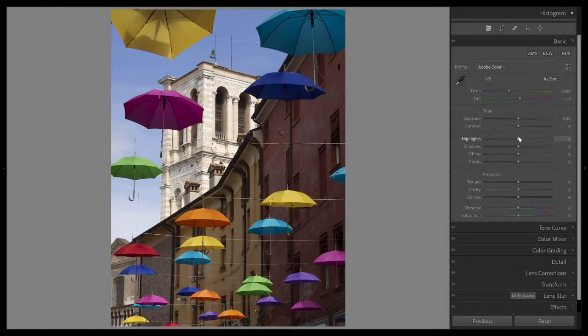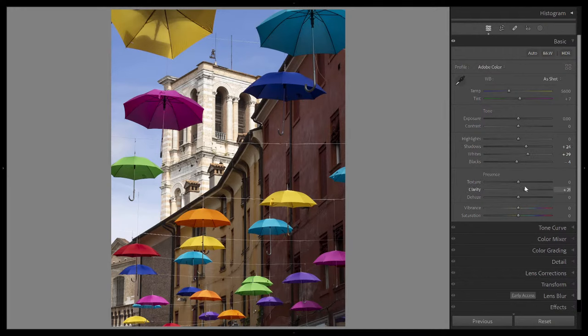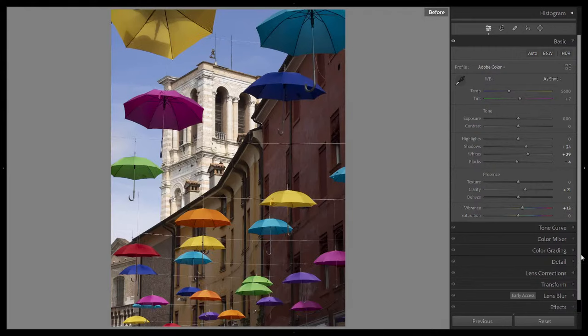Exposure is fine. Maybe leave highlights alone. Check whites, stop there. Check blacks. A little bit of shadows. Some clarity — this is an image where clarity is definitely beneficial because it's going to give us mid-tone contrast. That's precisely what we want here to give everything a nice presence, a little more edge. I'll add a little bit more vibrance, just a tad, and add some contrast as well. So there's our before, and there's our after just with some basic adjustments.